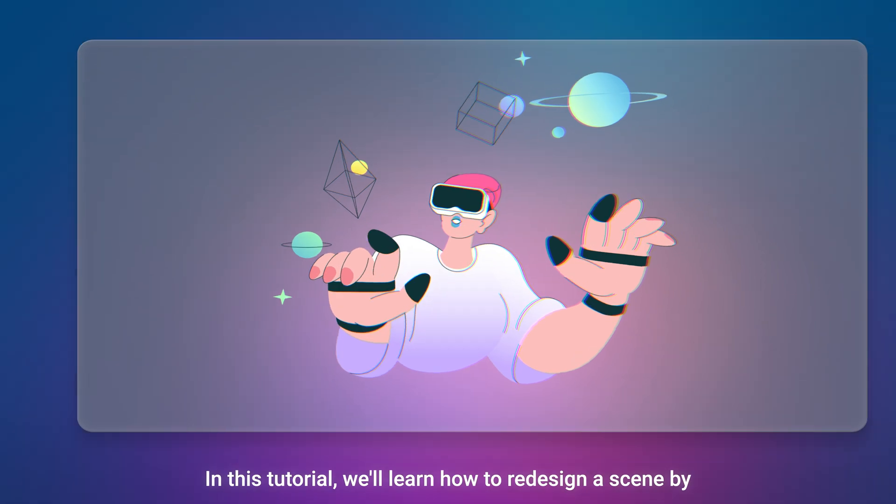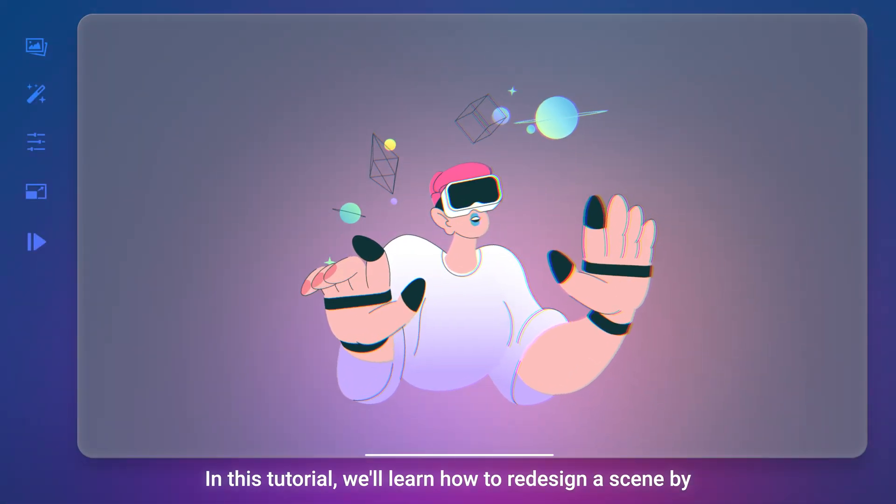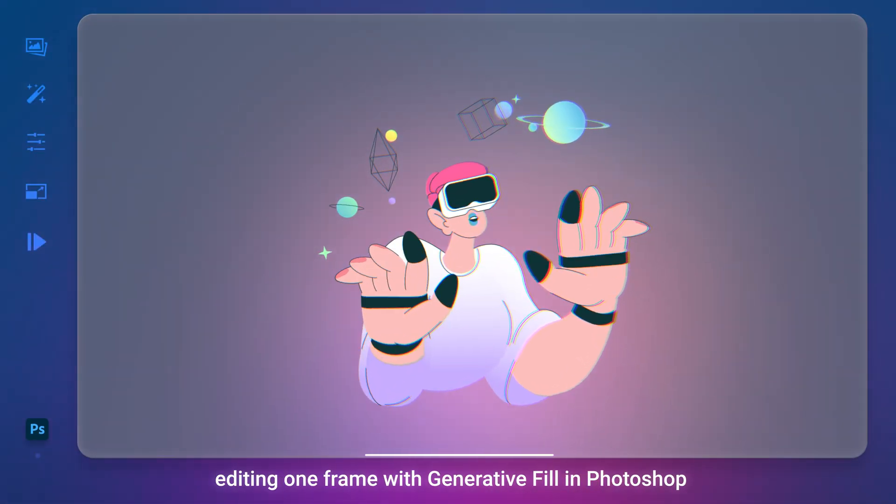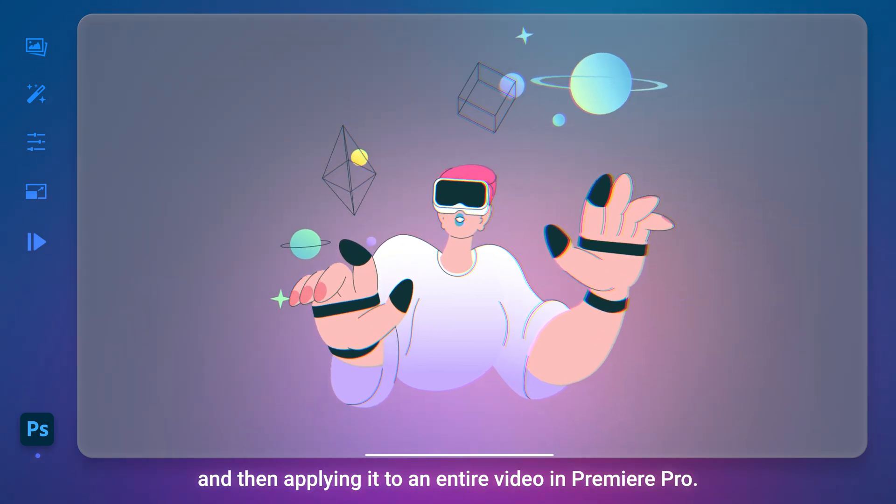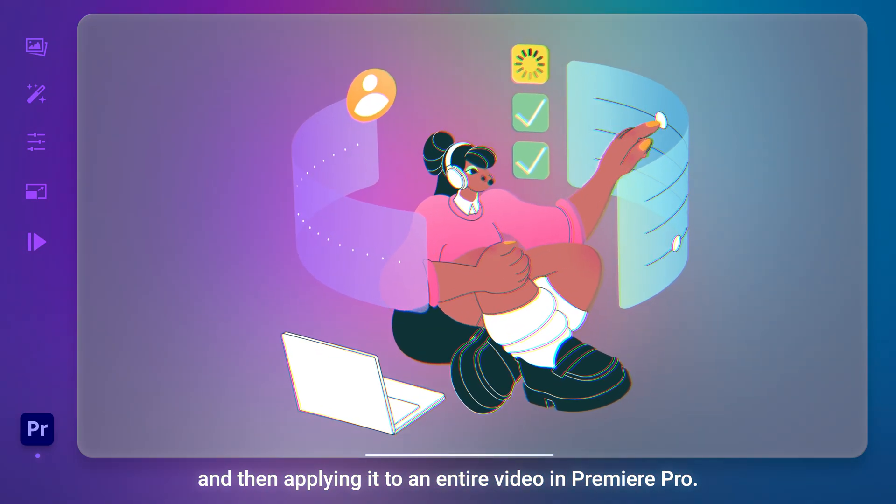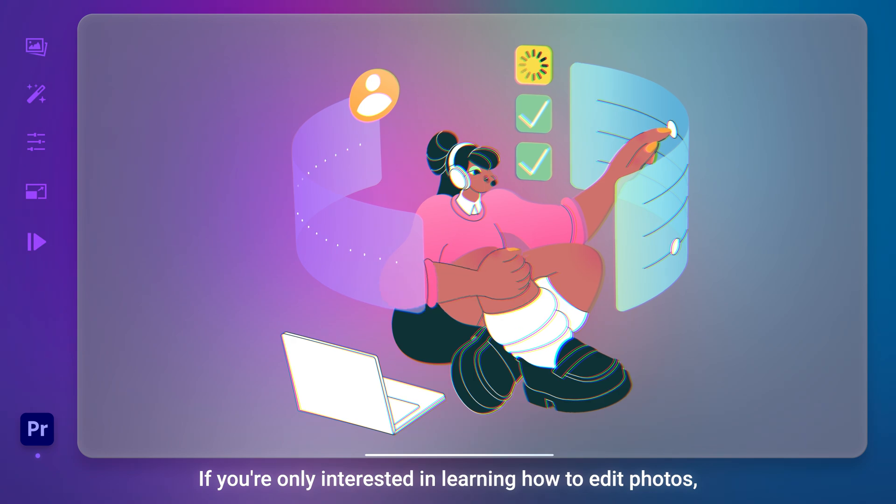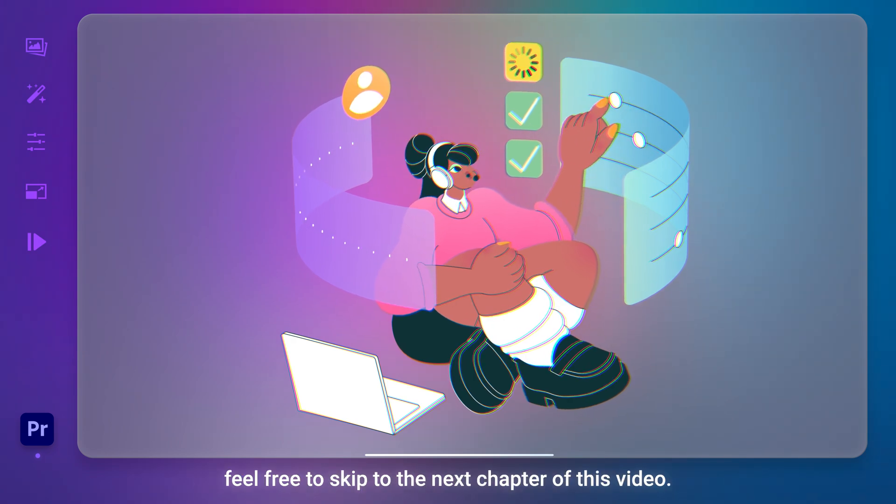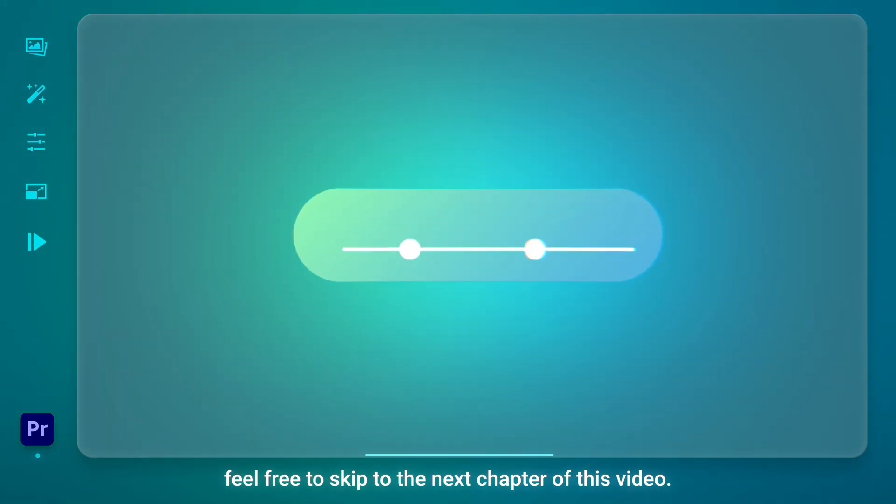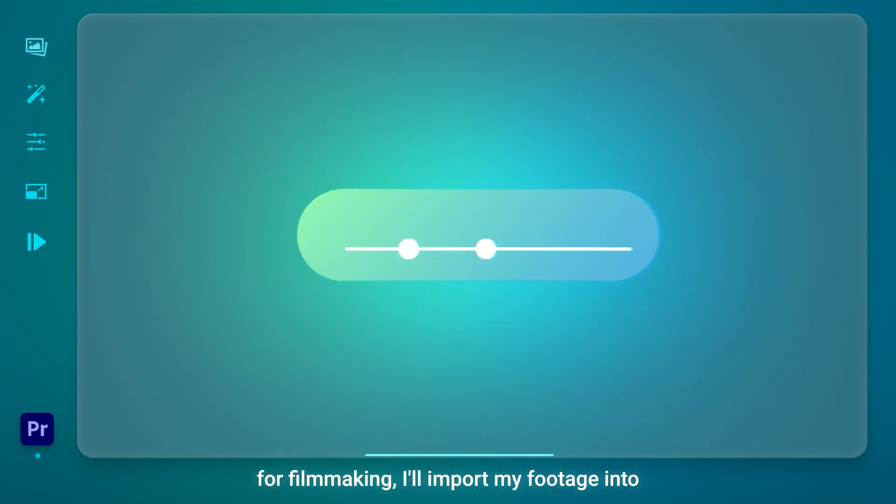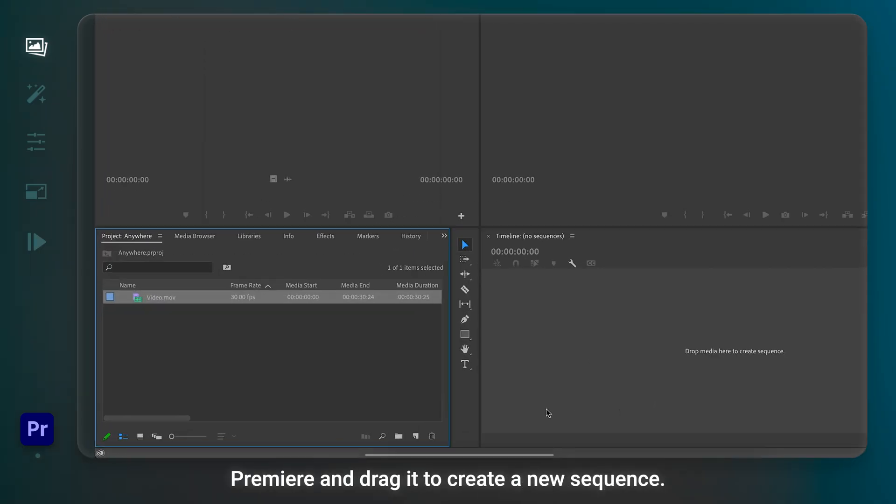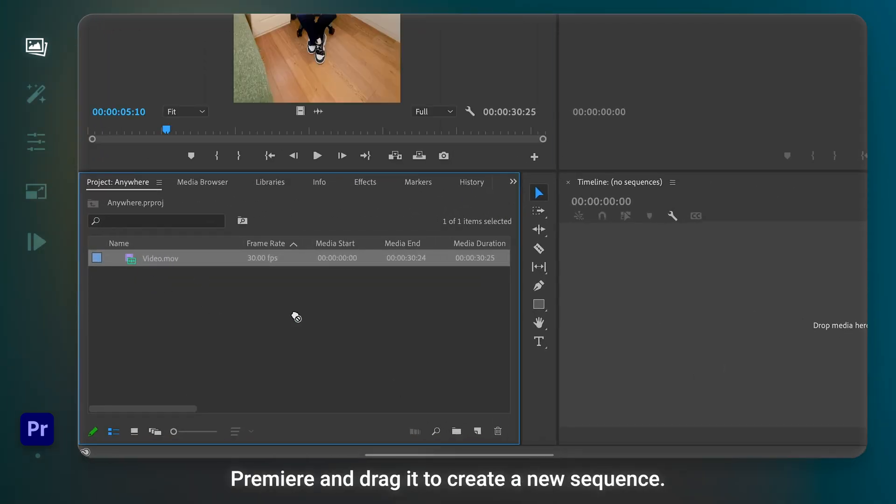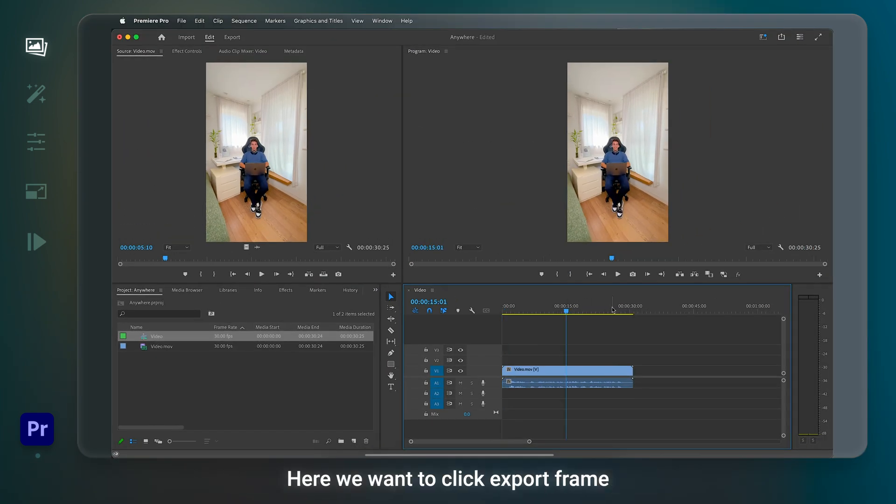In this tutorial, we'll learn how to redesign a scene by editing one frame with Generative Fill in Photoshop and then applying it to an entire video in Premiere Pro. If you're only interested in learning how to edit photos, feel free to skip to the next chapter of this video. But since I want to use the power of Adobe Firefly for filmmaking, I'll import my footage into Premiere and drag it to create a new sequence.